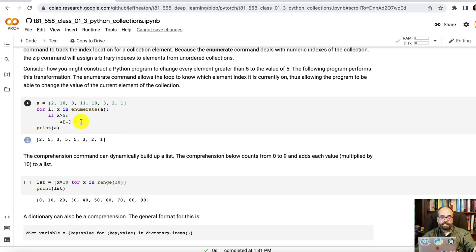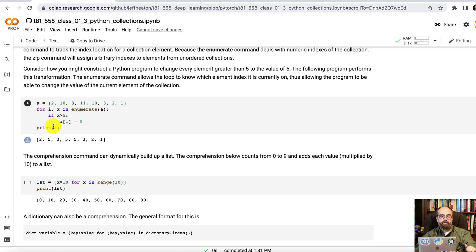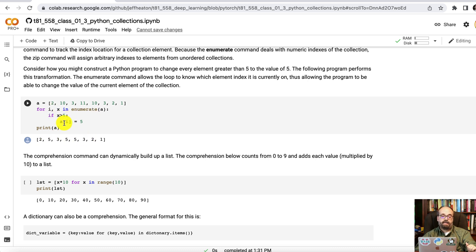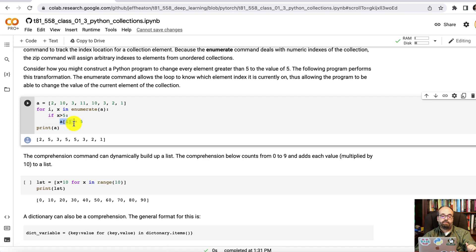Now why you might want the index coming along is say we're modifying this and we want to loop over and every value that is above five we want to clip to five. So we're looping over. If x is greater than five, then we can simply use the i the index from the enumeration to reassign it.